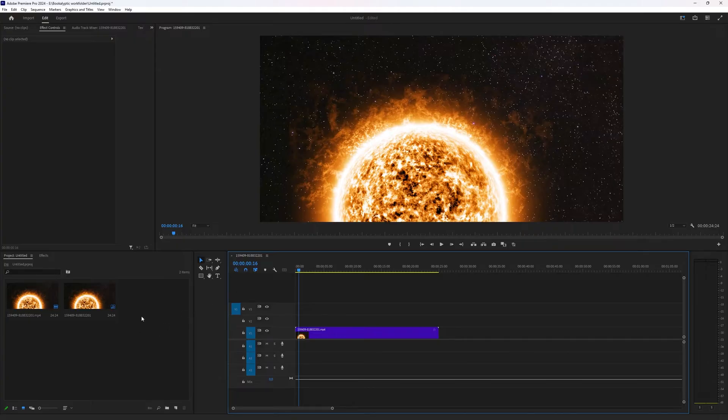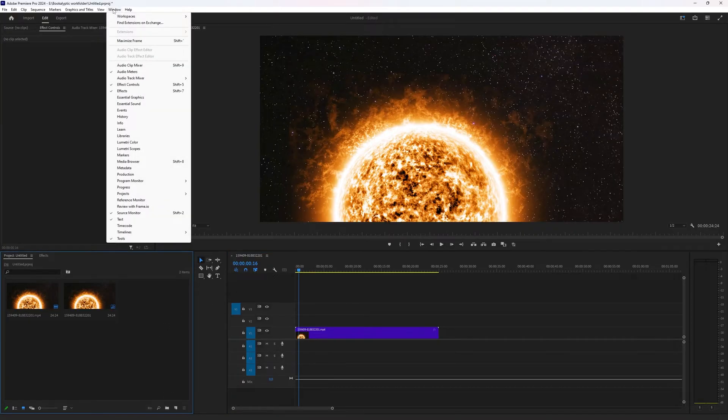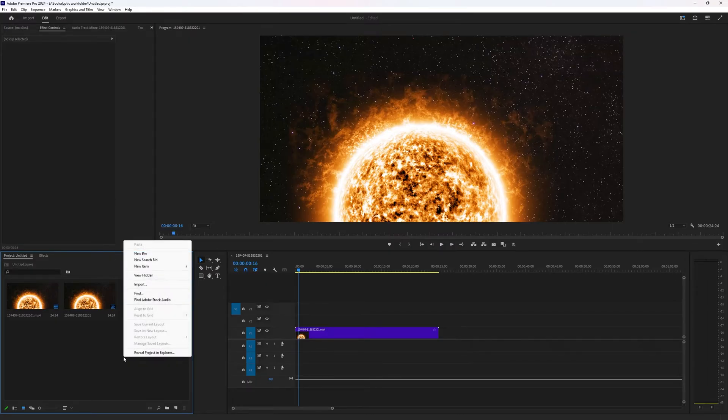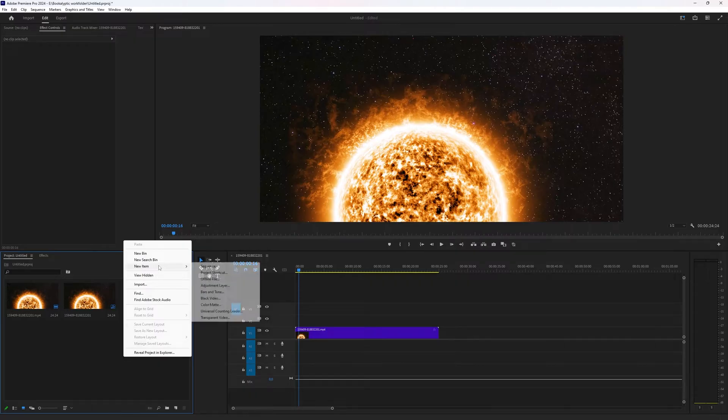Now in your project window, which if it isn't visible, you can go to window and choose project. You are going to right click in an open space and there you're going to choose new color matte.